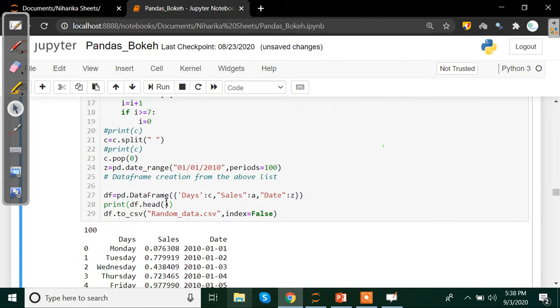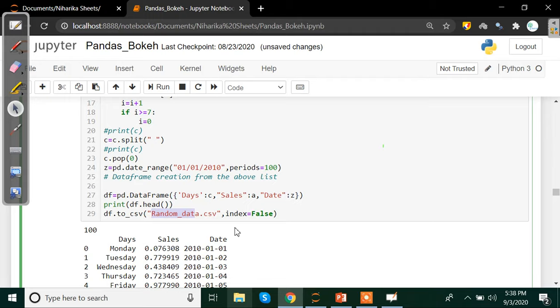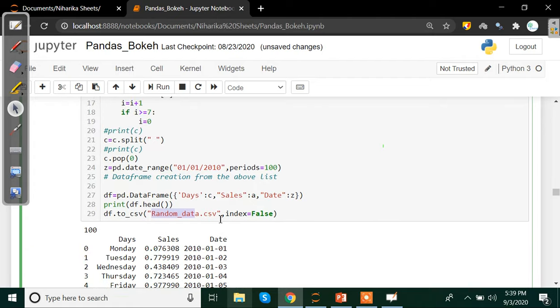Now what we are going to do is we are going to use df.to_csv and we are going to save this entire dataframe which we have created into a CSV file which is named as random_data. And I am just writing index equals to false so that we do not get an index value when we save our data set. Now next what we need to do is I am just mentioning here output_notebook.